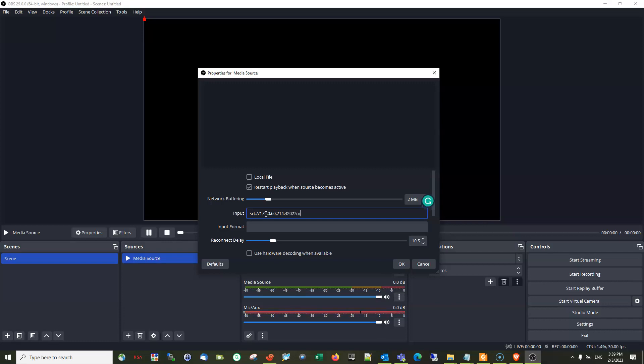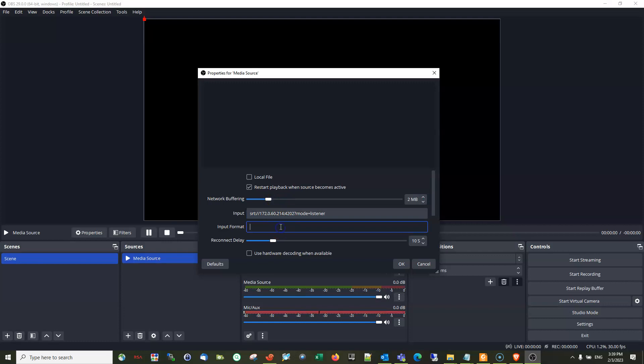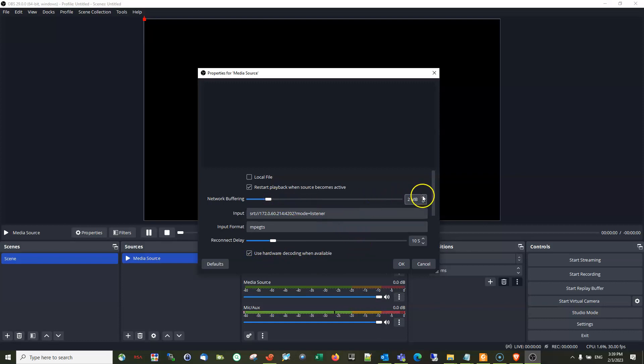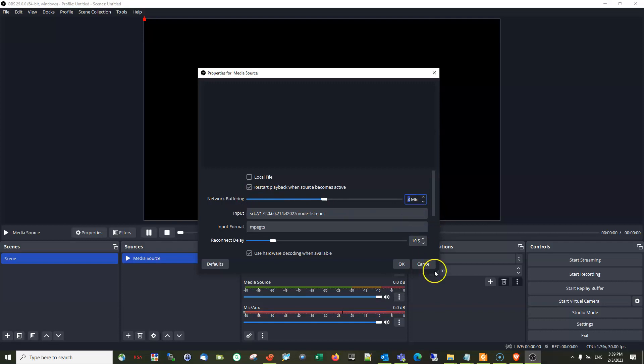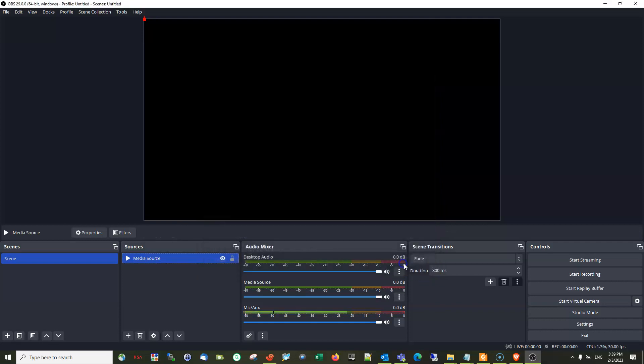Here we will add these things: mode equals listening. Okay, input format we can say MPEG-TS, yes. And we can use hardware decoding when available, and we can also increase the network buffering to 8MB. Okay, just press OK. Now it's ready.